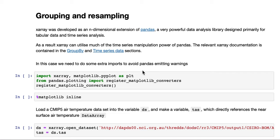This tutorial will be covering grouping and resampling using X-Ray. X-Ray was developed as an n-dimensional extension of pandas, which is a very powerful Python data analysis library designed primarily for tabular data and time series analysis.